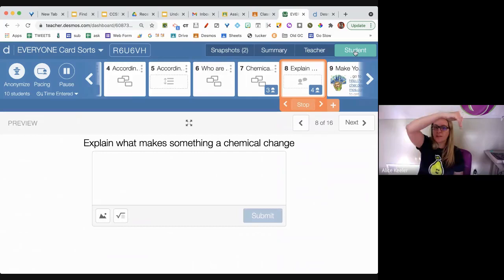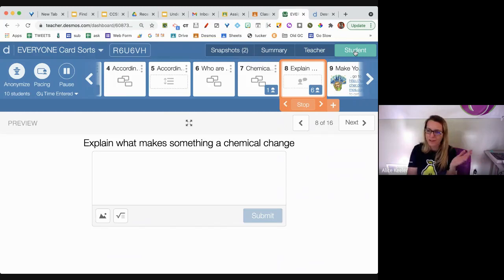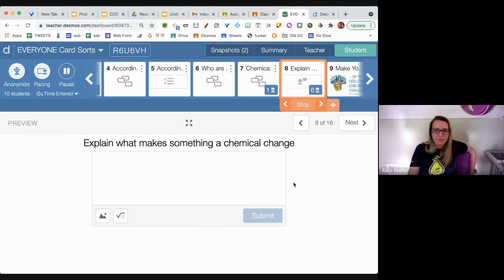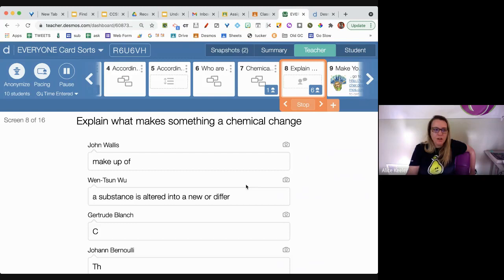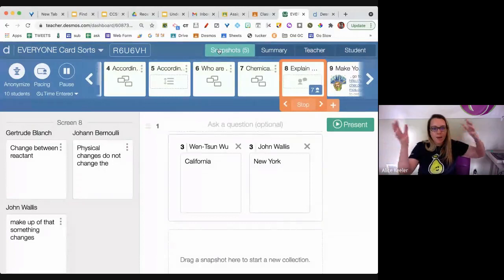I'm going to toggle to student. I'm asking you to explain what makes something a chemical change, so you put your answer in a response box. Notice I'm not asking for math — I'm asking for science, but it's just a box. Literally any grade level where students can read and write can do this. Switching to teacher: John Wallace has 'the makeup of something,' so I'm going to take a few sample answers and do a snapshot.